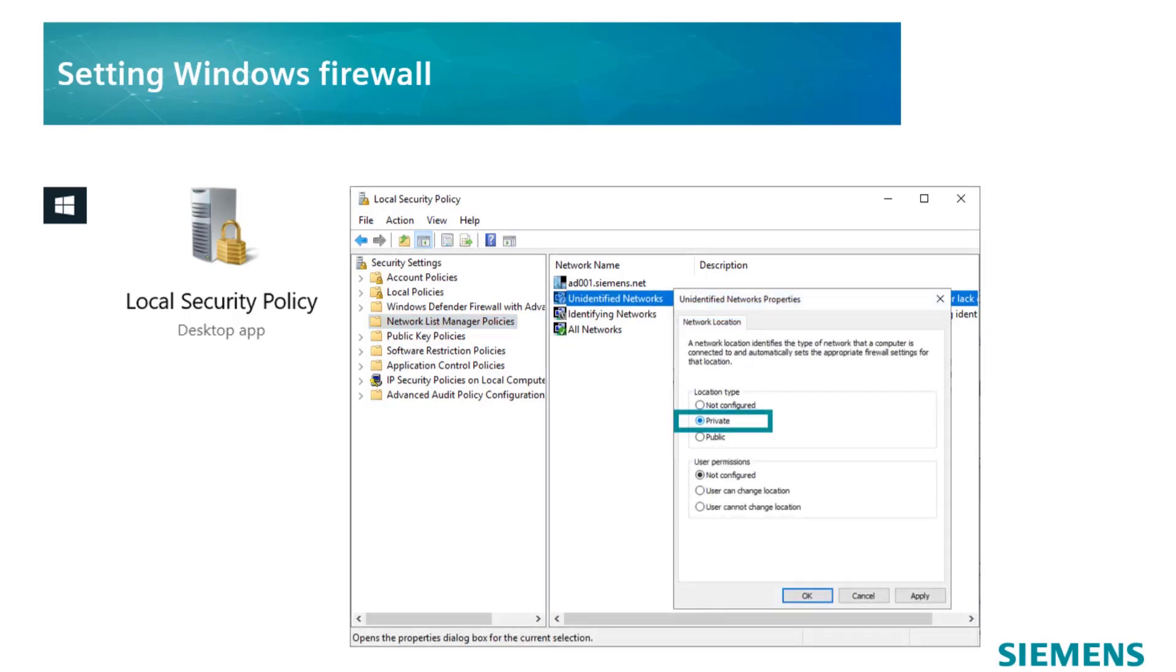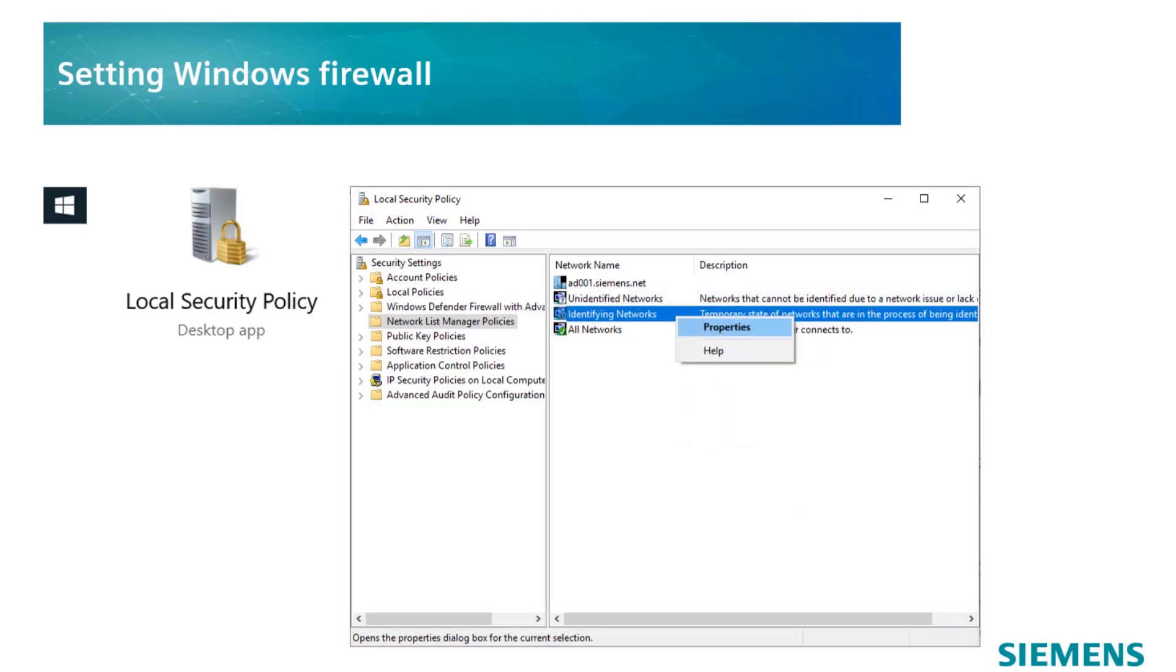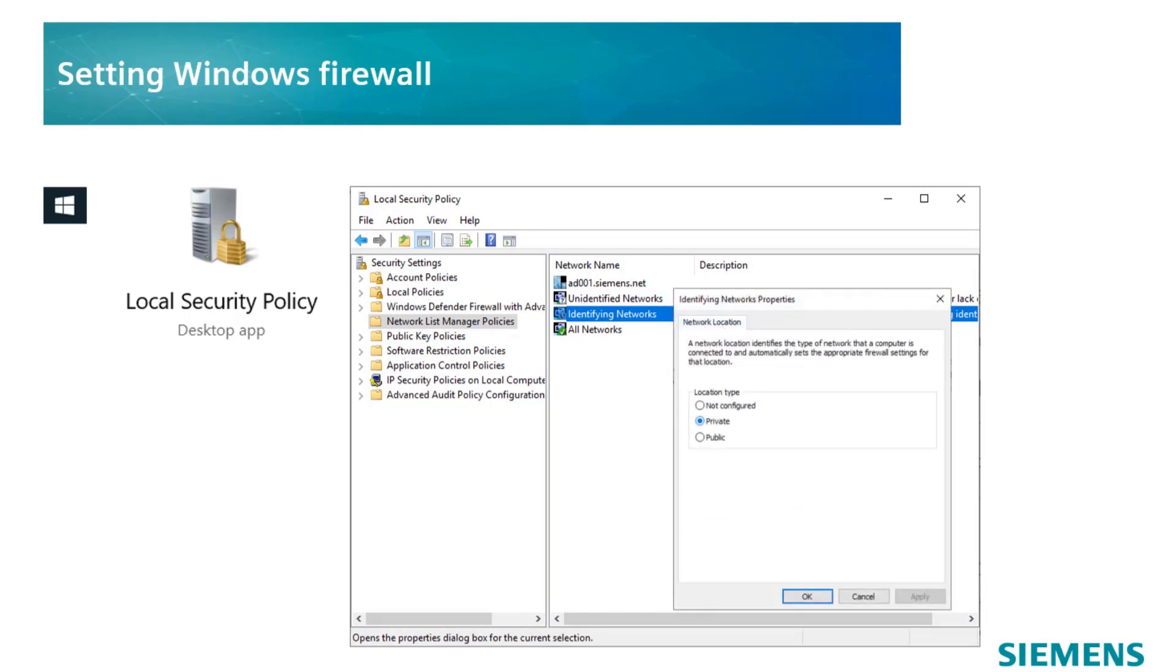Then, open the properties with a right click and check if the location type is set to private. Go on with the identifying networks and make sure that the location type in the properties is also set to private.